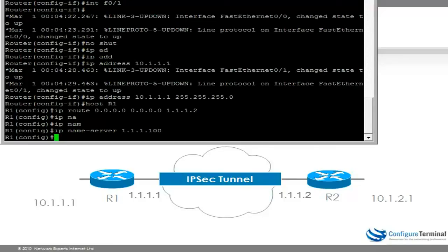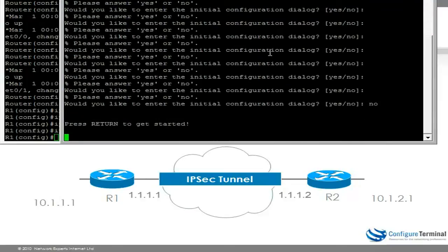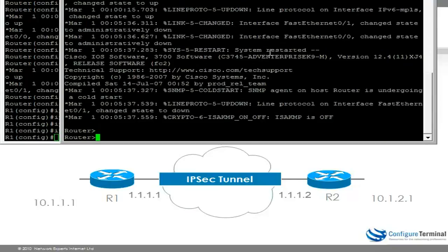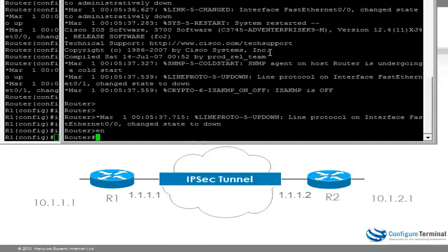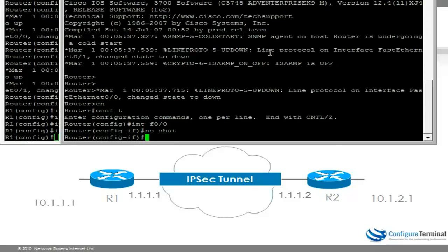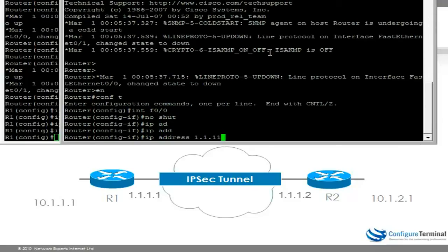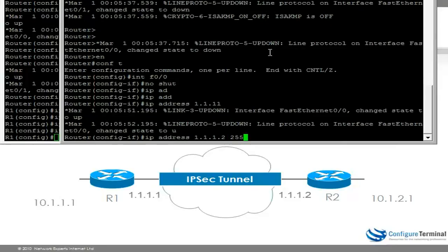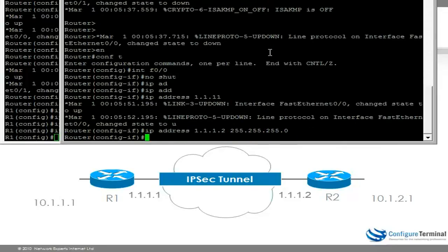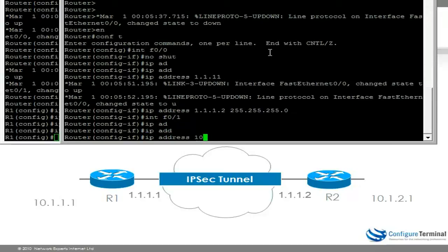On router 2, on fastethernet 0/0 we no-shut it and give it IP address 1.1.1.2, then do the same on F0/1.